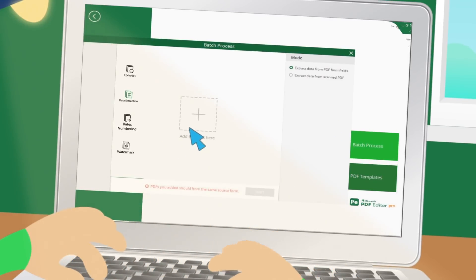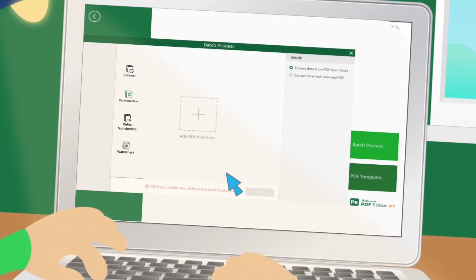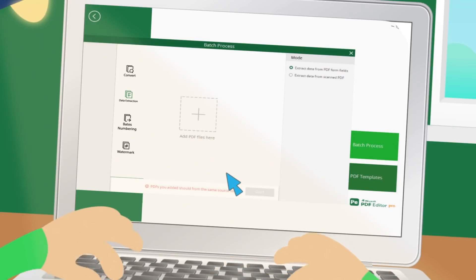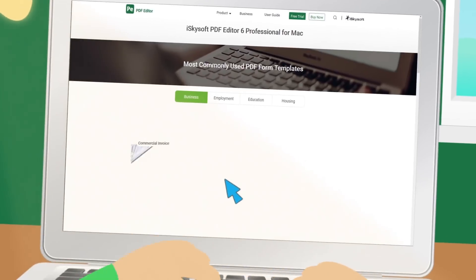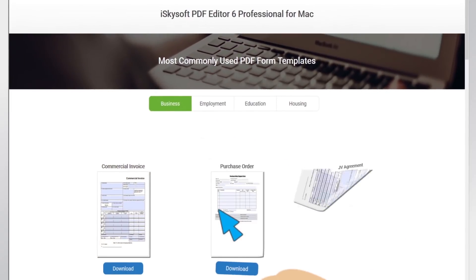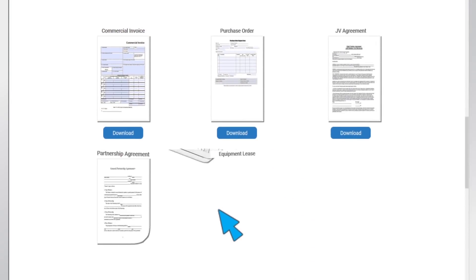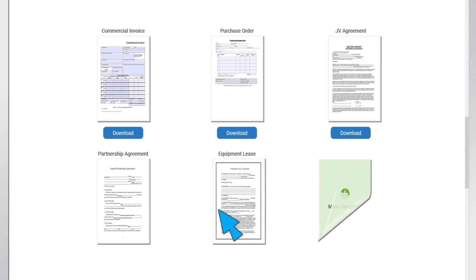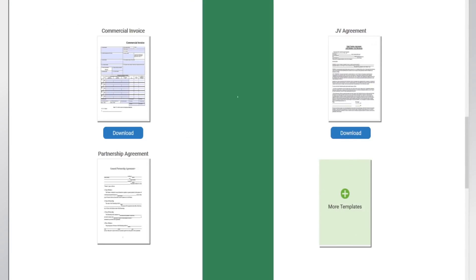Accelerate your document workflow with powerful batch processing capability. Access to hundreds of ready-to-use PDF forms and templates.